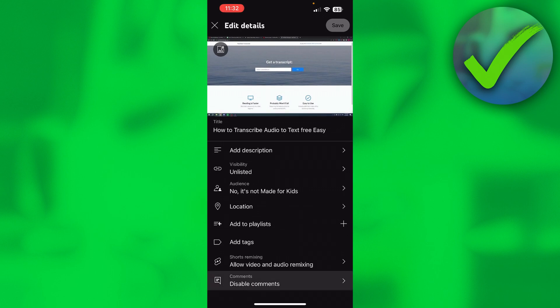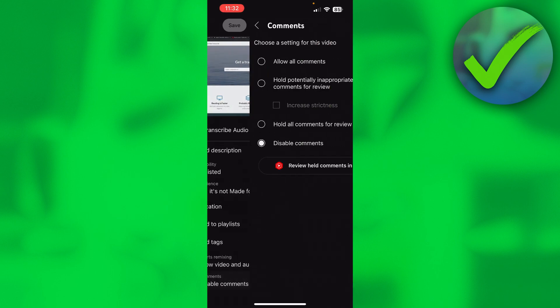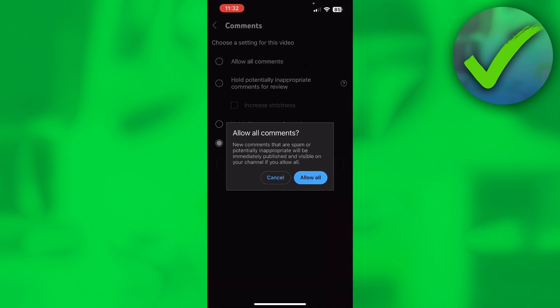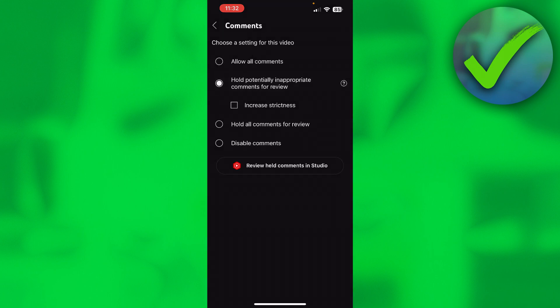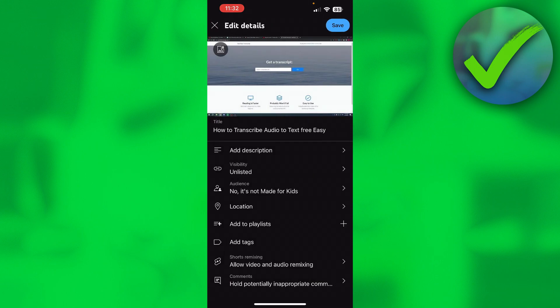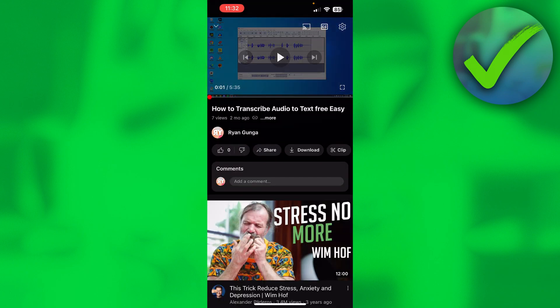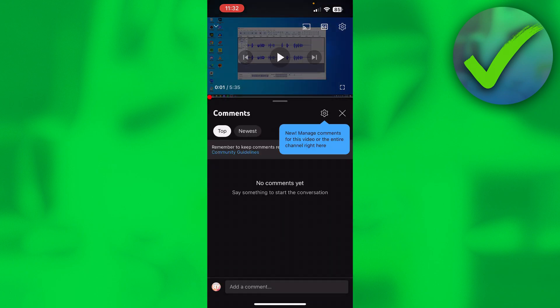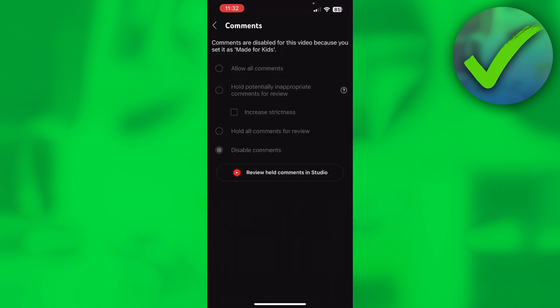To fix this, click on the three dots, then click Edit. At the bottom you'll see that comments are disabled. Click on that and you can either allow all comments or hold potentially inappropriate comments for review — I recommend the second option. Then click Save, and you'll see that you can now comment on the video.